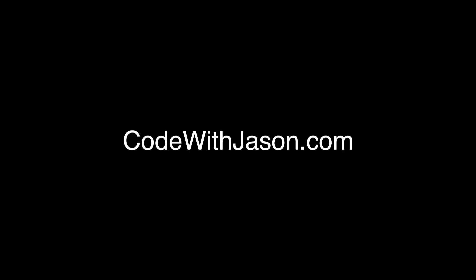Thanks for watching this video. To find my blog posts, products, podcasts, and other videos, visit codewithjason.com.